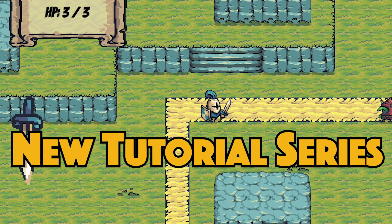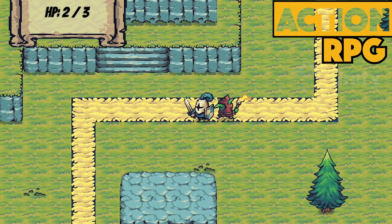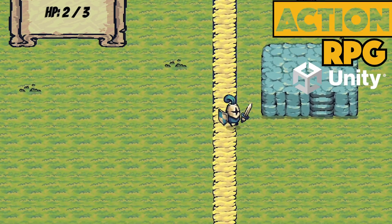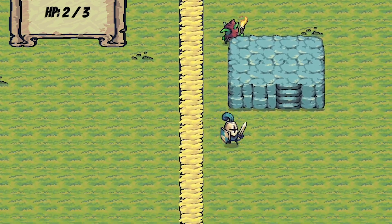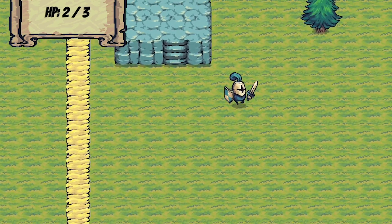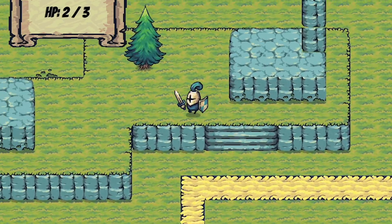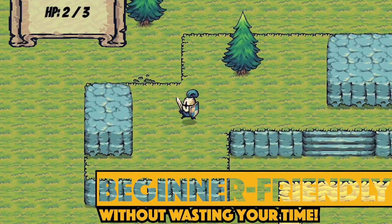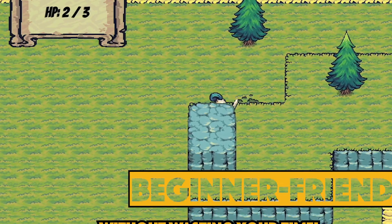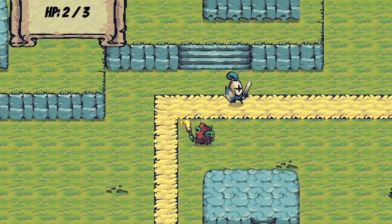Hey everyone, it's Matt here with Nightrun Studio, and I'm about to launch a new beginner-friendly action RPG tutorial series. This series aims to provide solid tips on how to get started making your own RPG, while keeping the code simple enough for a beginner to follow along. I'll provide explanations along the way, but I'm also committed to not wasting your time, so I'll do my best to keep the videos moving along at a good pace.